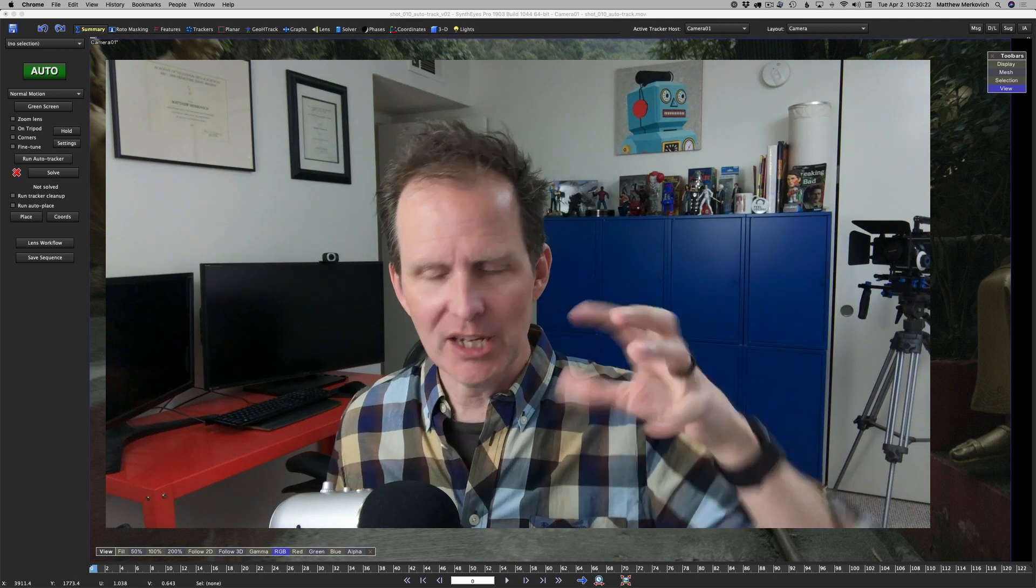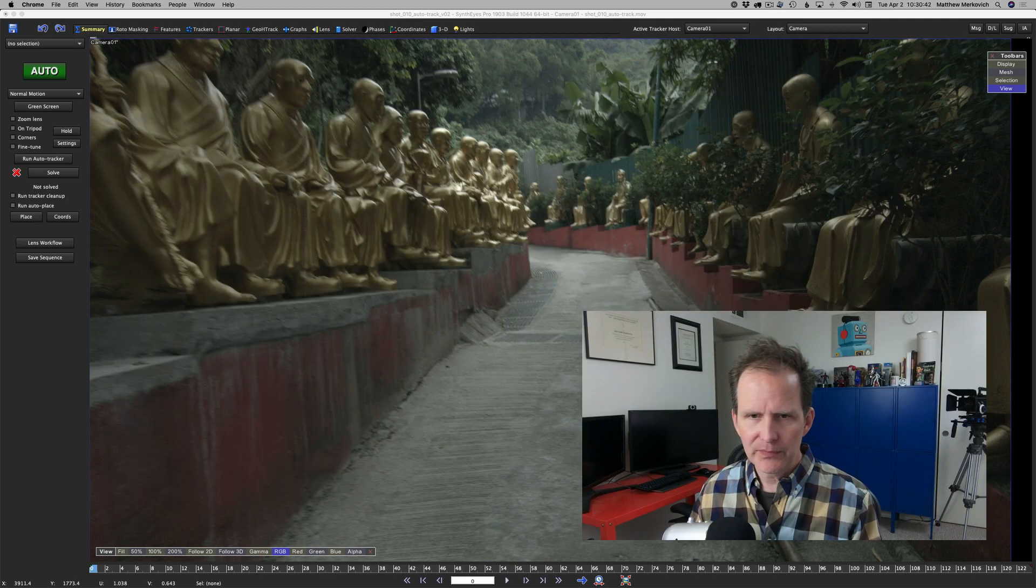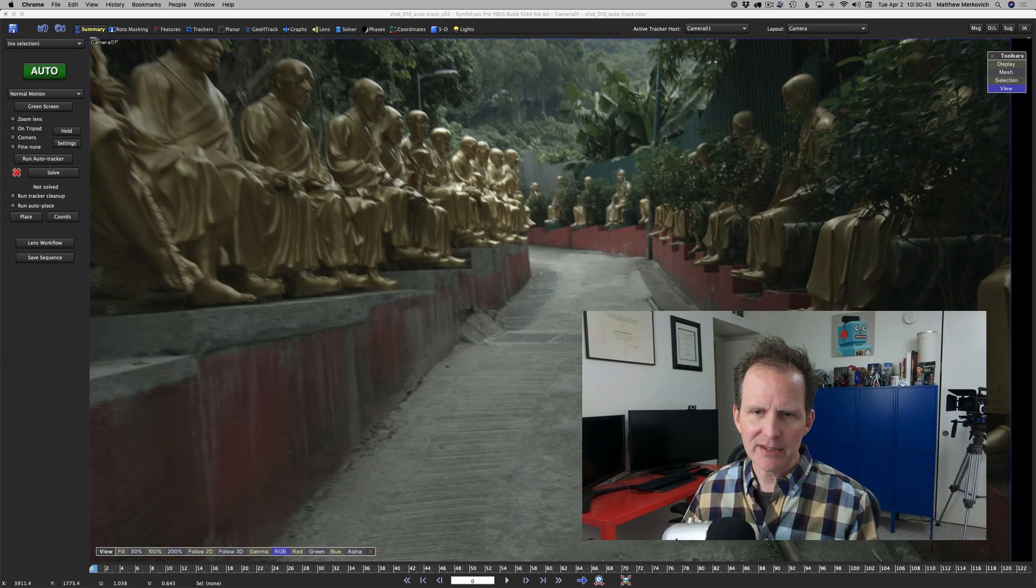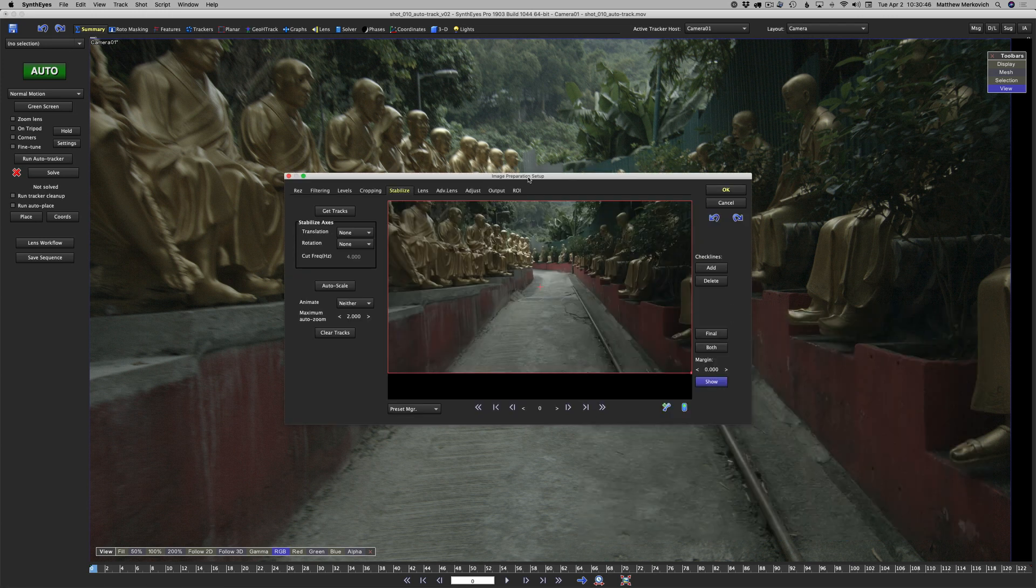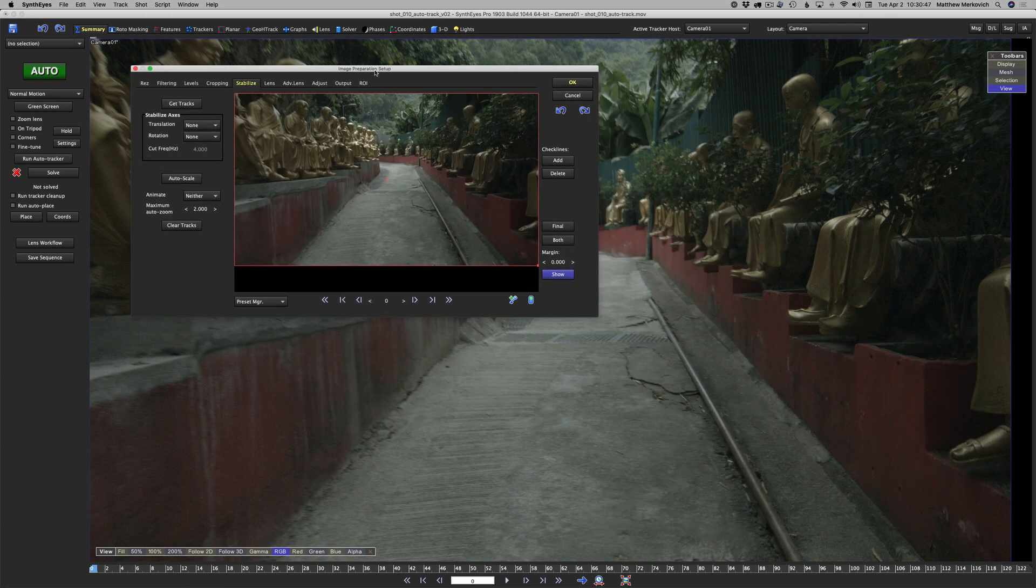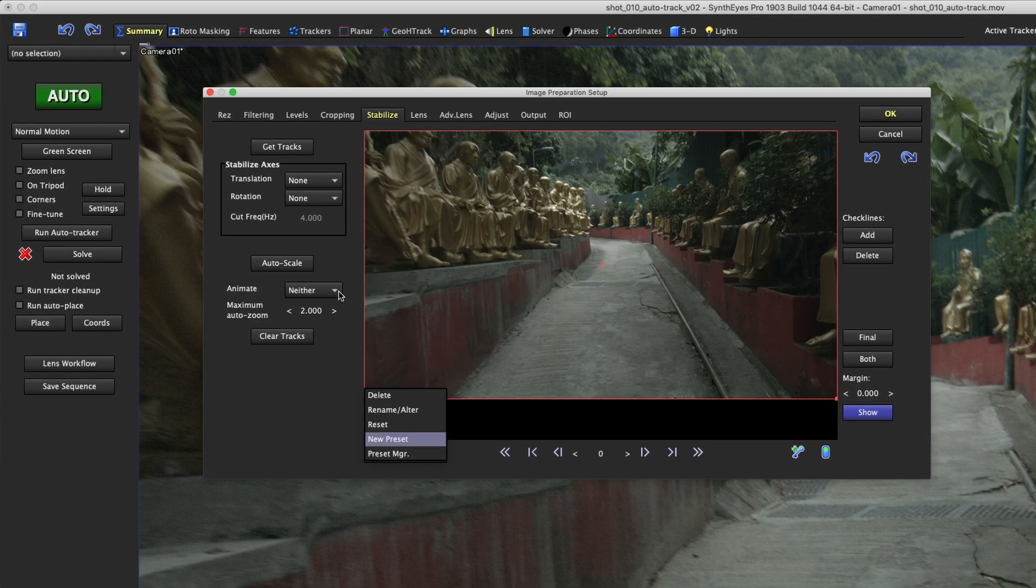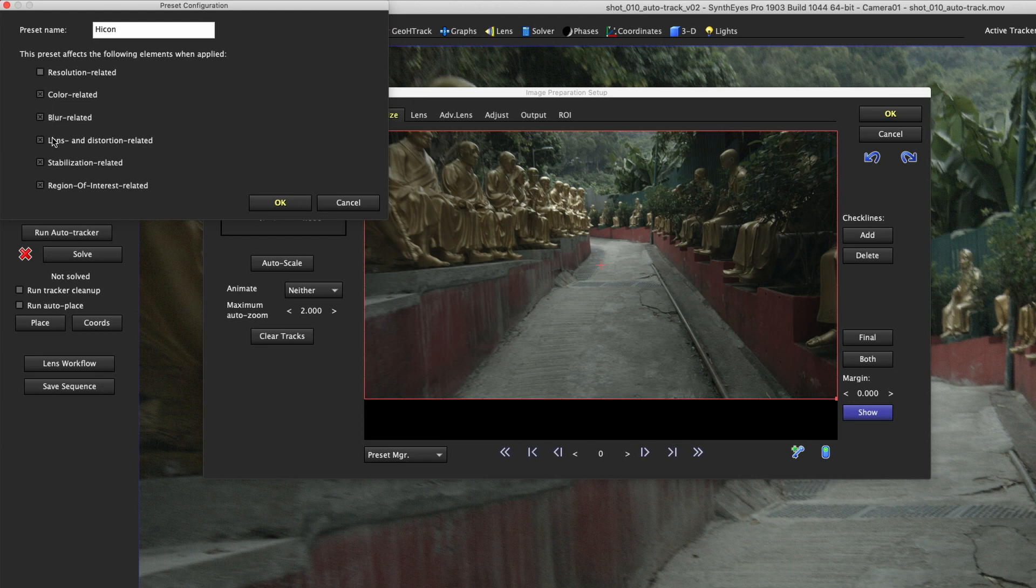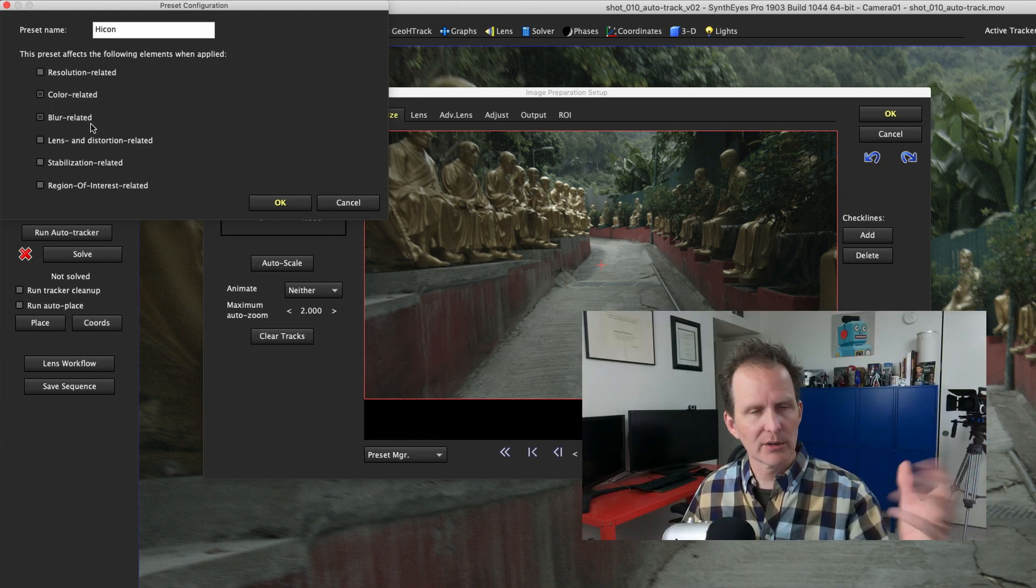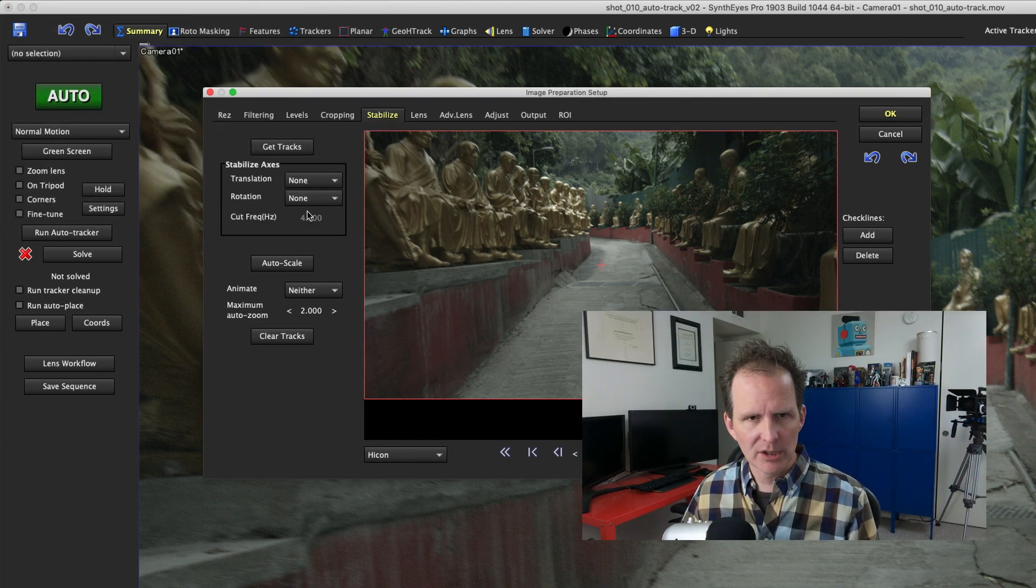I've started the scene over from scratch. I'm going to create a new preset called hi con, just like we did last time, and turn off everything except for color and blur related.